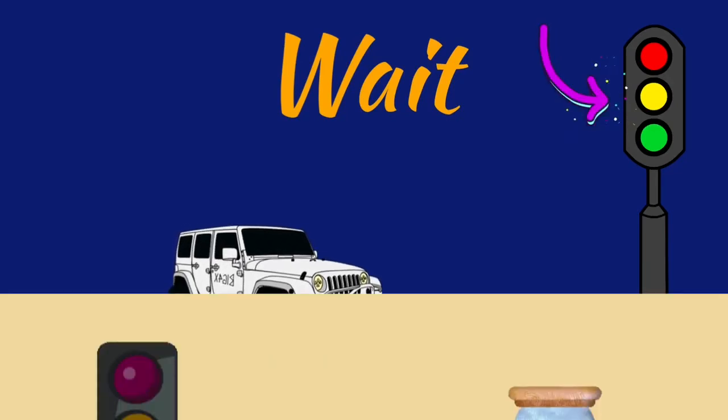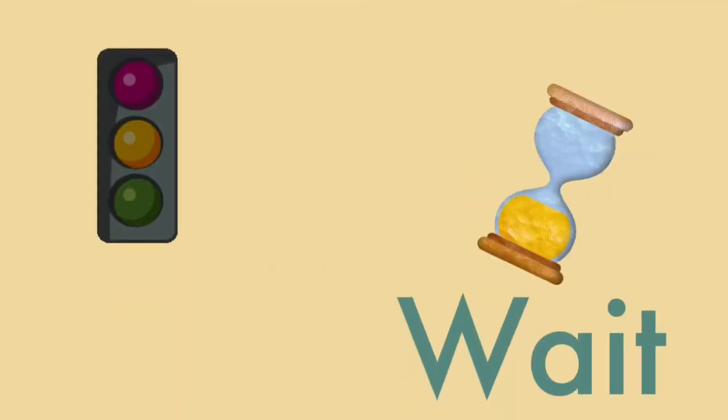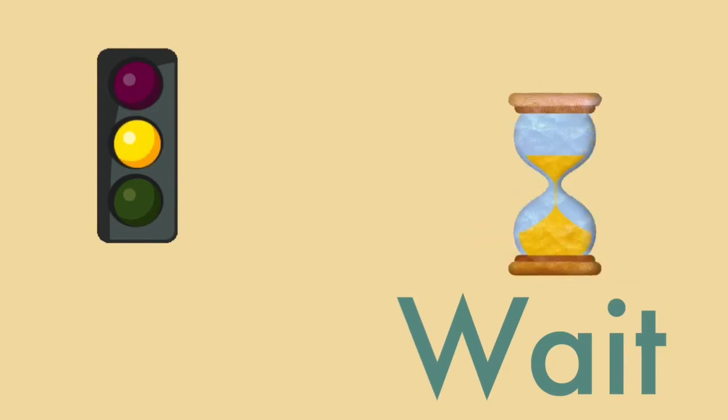Yellow light, yellow light, what do you say? I say wait till the light turns green.